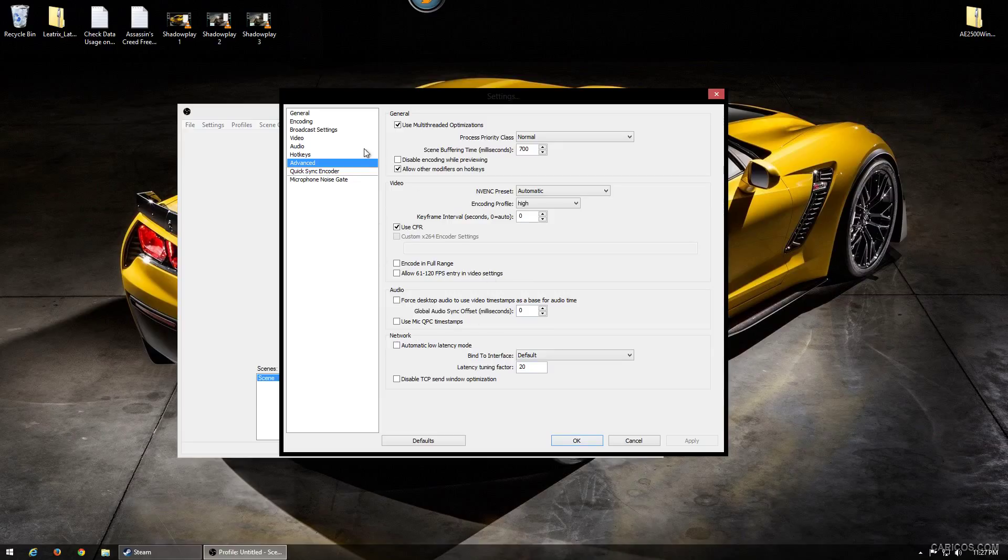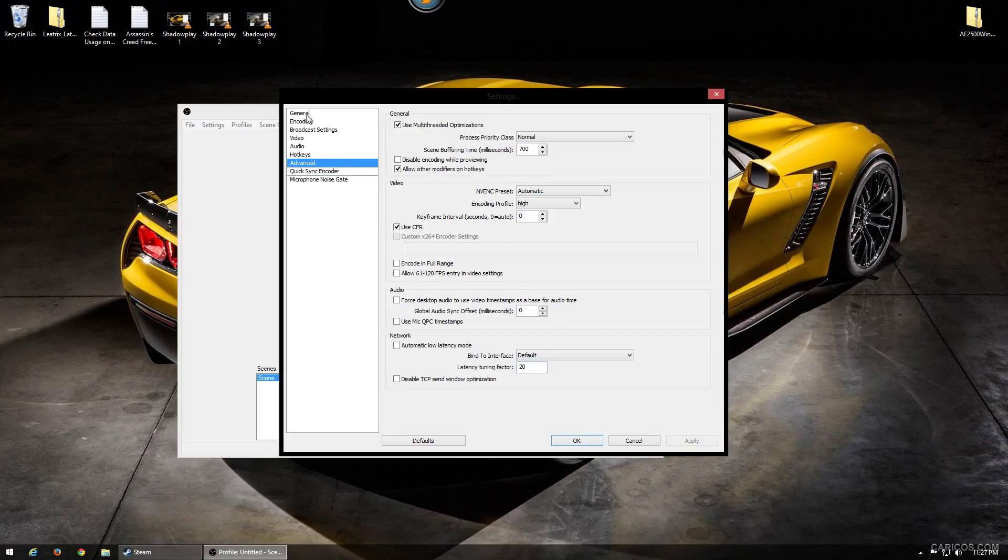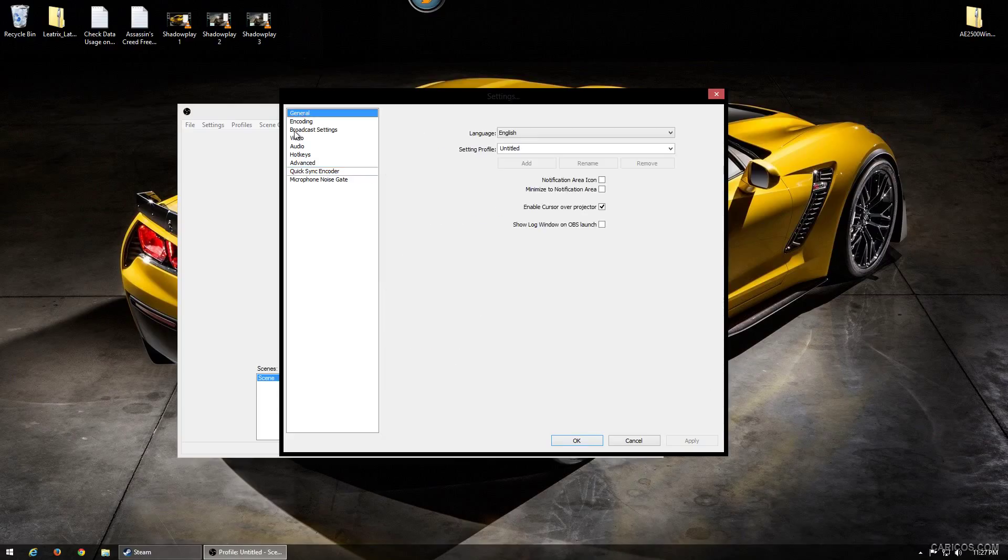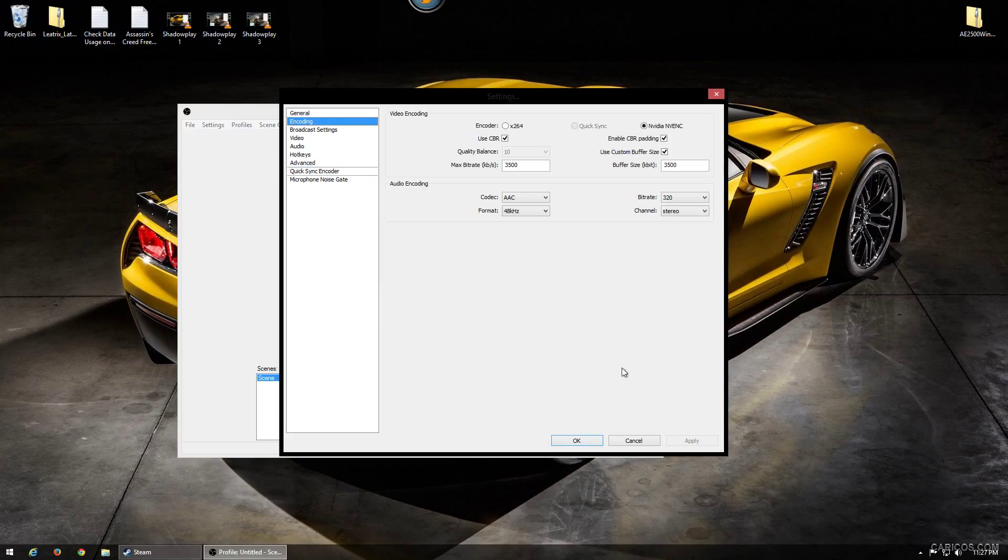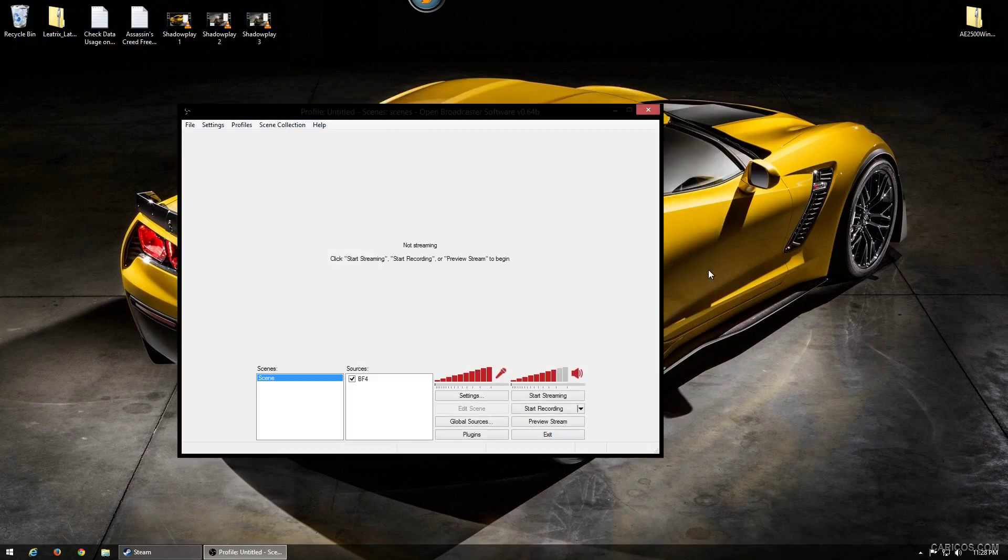The scene buffer time, I think you have to change that for Twitch. I can't remember, I don't stream to Twitch because my internet connection really kind of sucks.